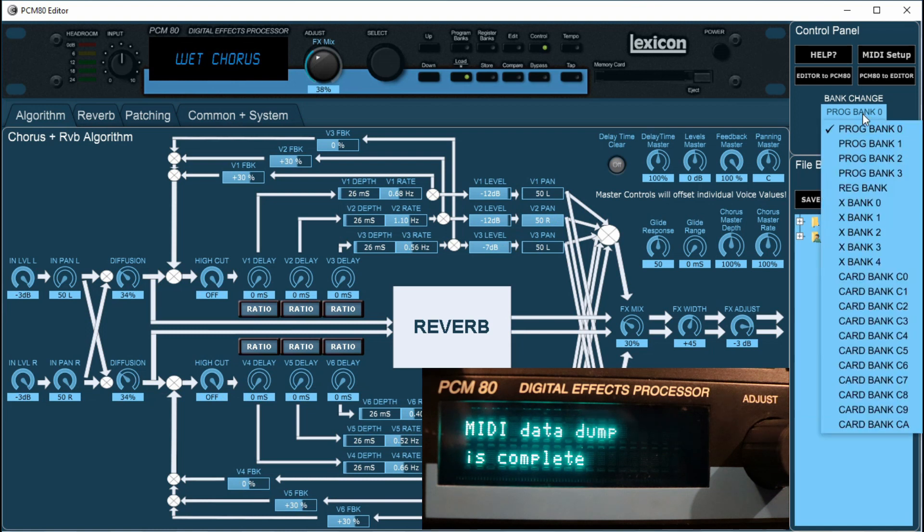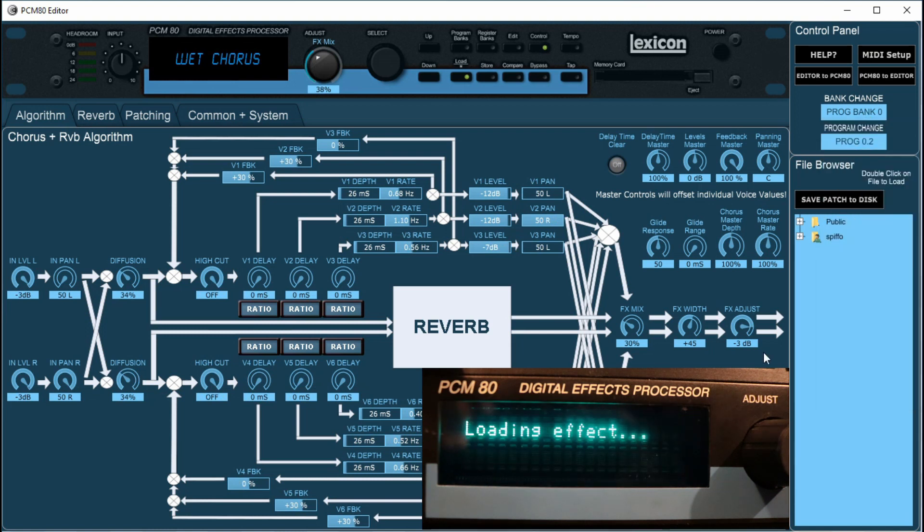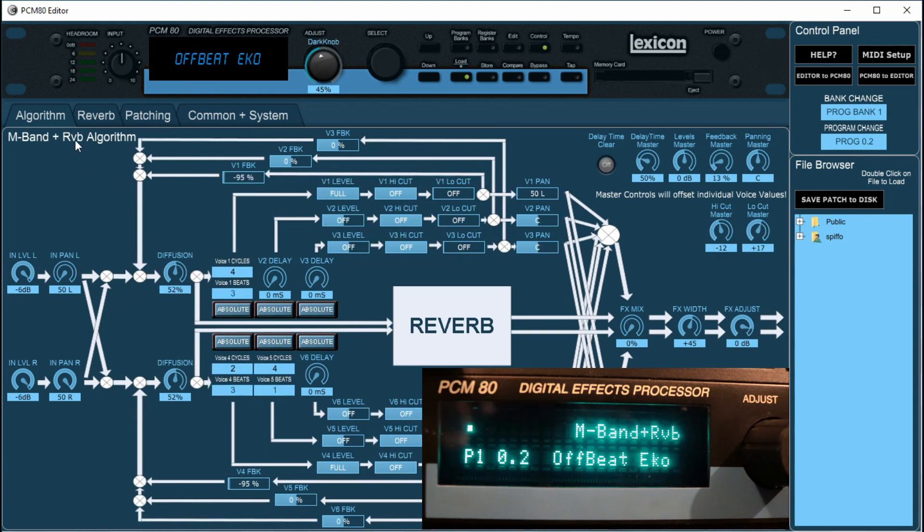We'll do a bank change now, like that. And you can see that as the algorithm is detected, the entire diagram changes with all the relevant parameters on it.